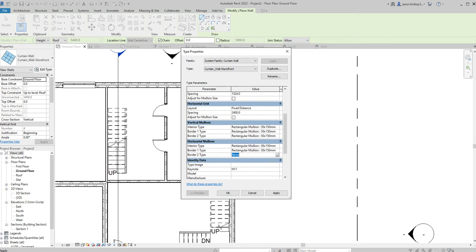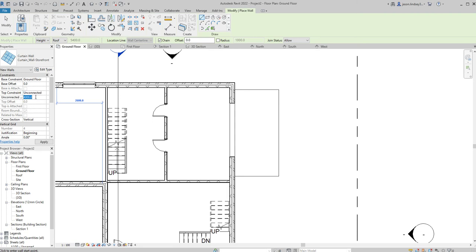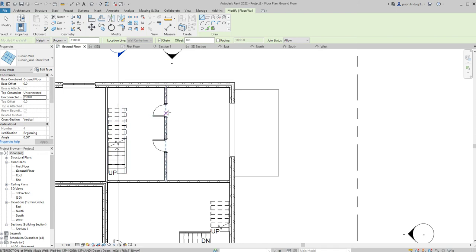Six of those. Hit Apply and then hit OK. And then over here with our constraints, Base Offset is fine, that's zero, we can keep that. Our Top Constraint I'm going to change this to Unconnected, and my Unconnected I'm going to change that to, let's go 2100, keep it the same height as our wall opening, and then click Apply.